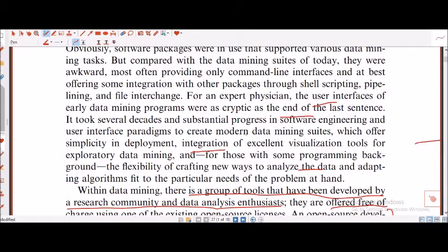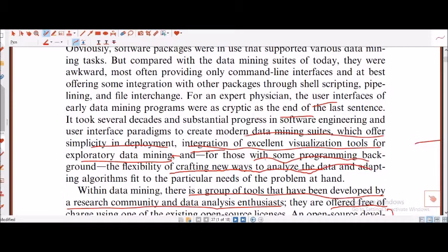They are talking about modern data mining suites which offer simplicity in deployment, and integration of excellent visualization tools for exploratory data mining. For those with some programming background, the flexibility of crafting new ways to analyze data and adapting the algorithm. This is the reason I was interested to pick up this particular paper — if we know a little bit of programming, what I wanted to show is basically the importance of the algorithm.